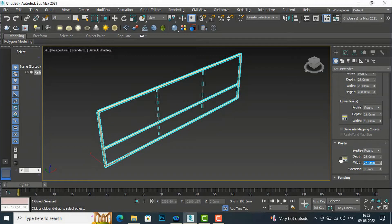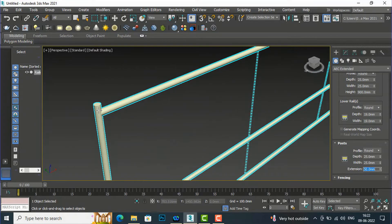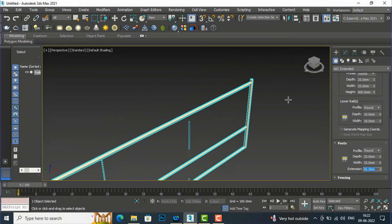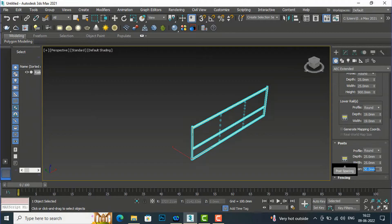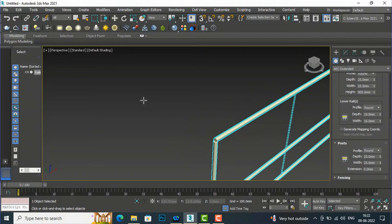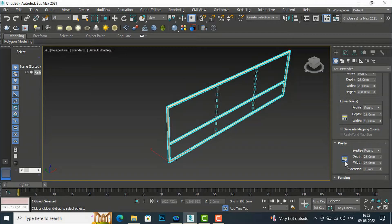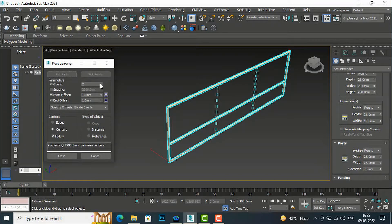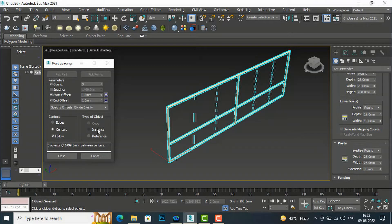I'm going to set the width to 25mm as well. The extension is zero by default. If I make it 50, you can see this extends 50mm above the top rail. If you make it zero again, it will be below the top rail. Now pick the three-dot button again — there is the same number of posts option. If I make it three, there will be three posts. You can do the same settings there, and there is a context setting — I'll make it extensive.